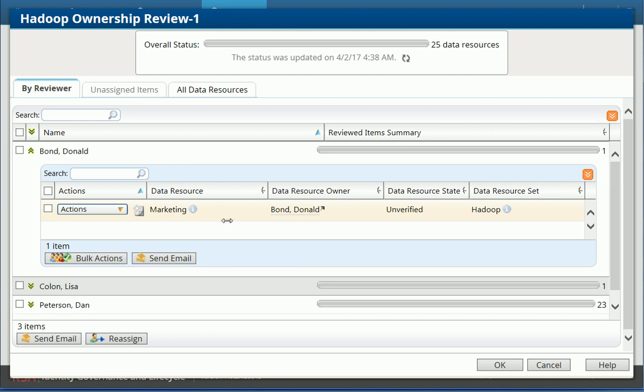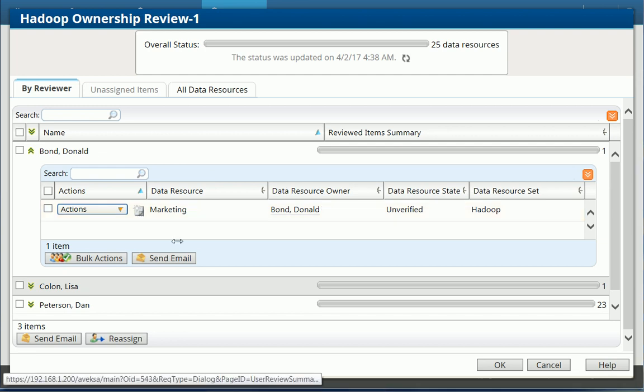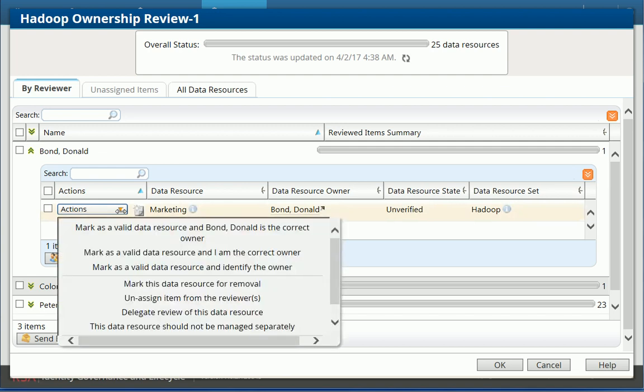Before I can assign a folder for review in terms of its content and who has access to this folder, I need to figure out who's the owner if I want to assign an owner review task. Also for an access request, if somebody is requesting access to this folder, maybe I want to know who the owner is. So I can have the owner receive an approval task and approve this access. So here, I'm just trying to figure out if Donald is the correct owner, we guess that by looking at the